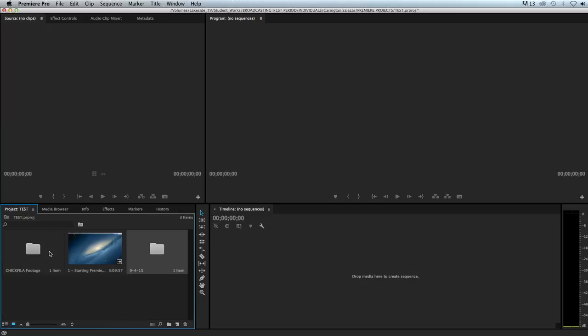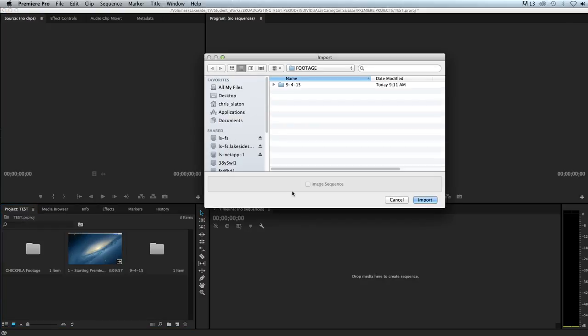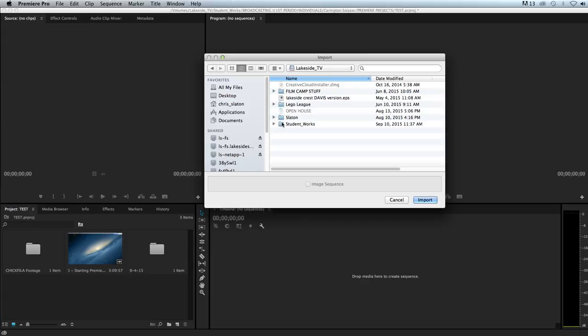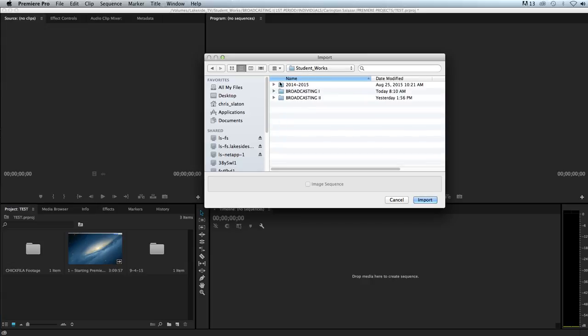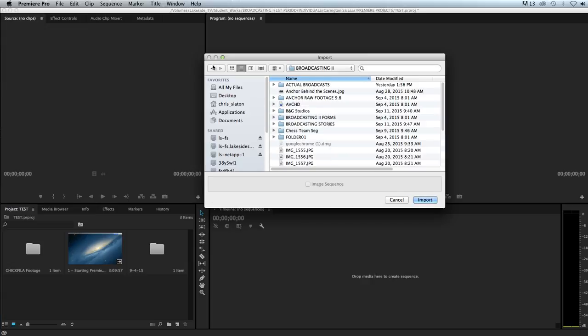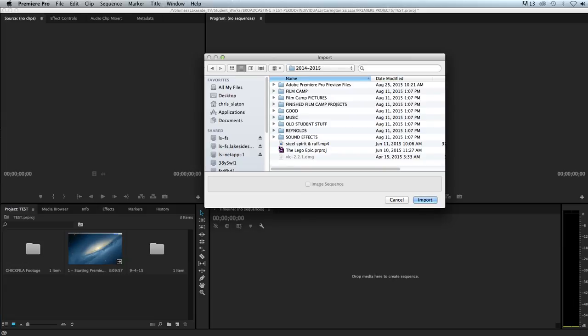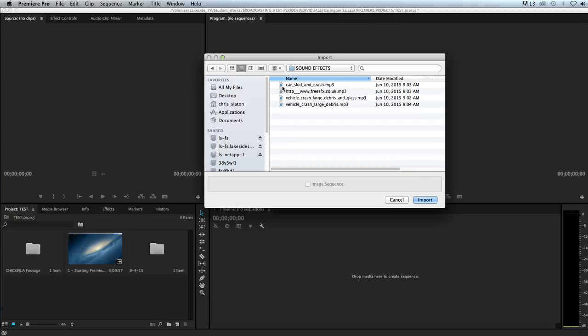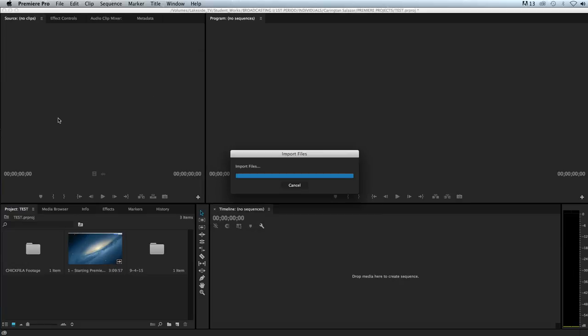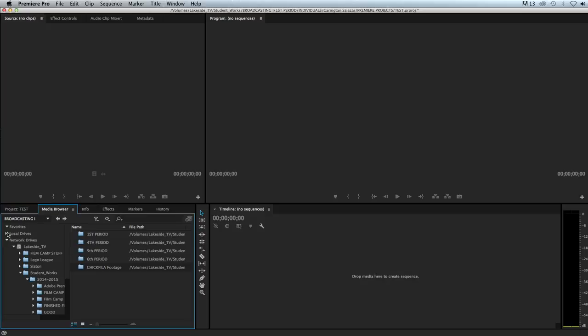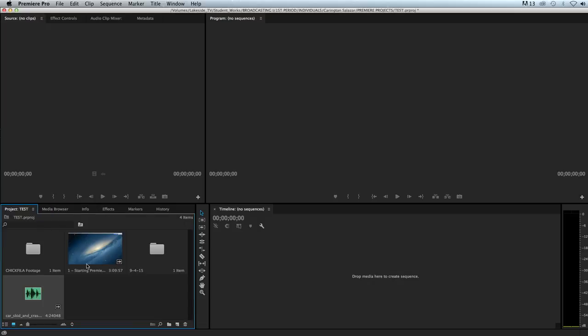The third way to import is just double-click in the blank space in your project panel. So I double-click and again that brings me up to the import dialog. So that's how we import. There are four ways, I guess: media browser, File Import, Command+I, or double-click in the project panel.